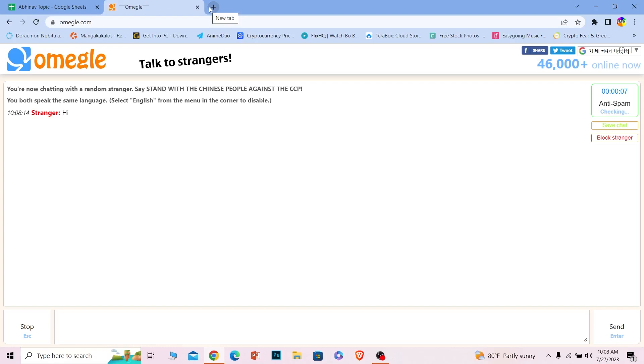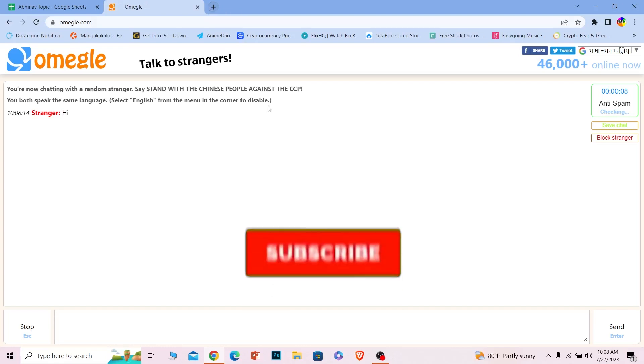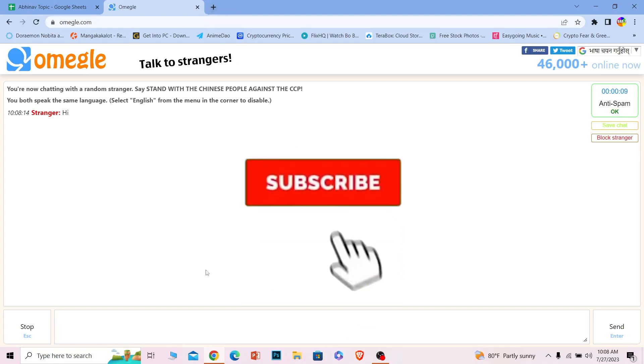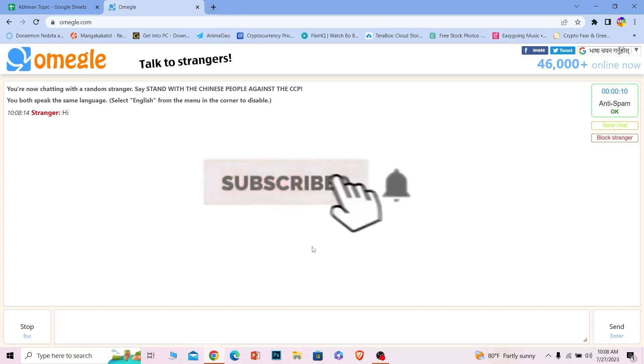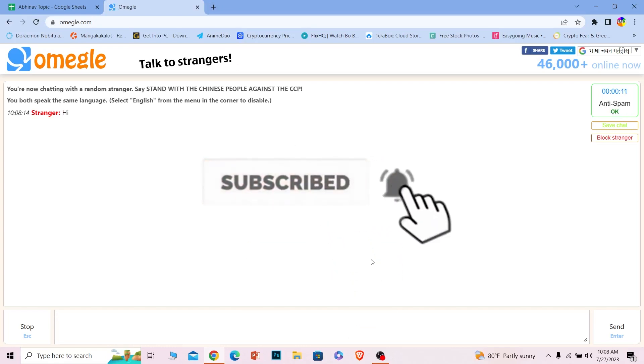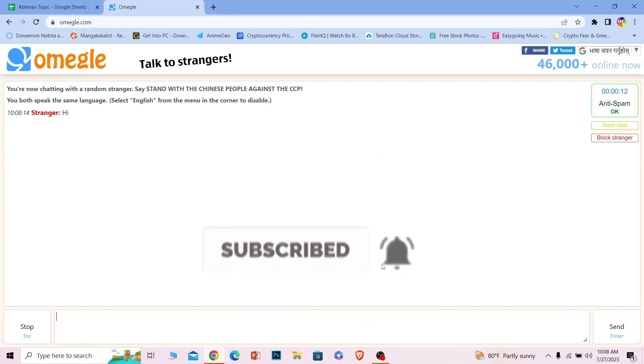If you found our video helpful, hit that subscribe button for our channel One Two Step for more future Omegle-related videos just like this one.